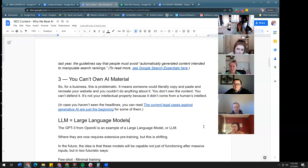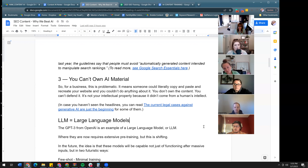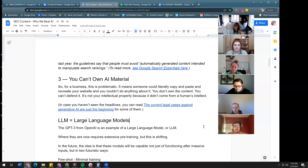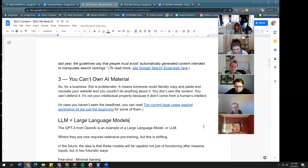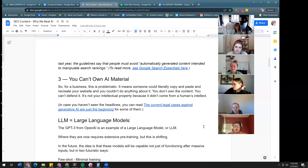For SEO, Surfer SEO-type tools do something similar — they tell you based on SERP numbers for a key phrase how you should structure the article. What that wouldn't take into account is the website's capabilities, linking strategy, and those considerations. When I look at outlines some SEO agencies provide to clients, I think a tool could have done this — it's so basic, it's just math. And that's exactly what computational mechanisms are good at.